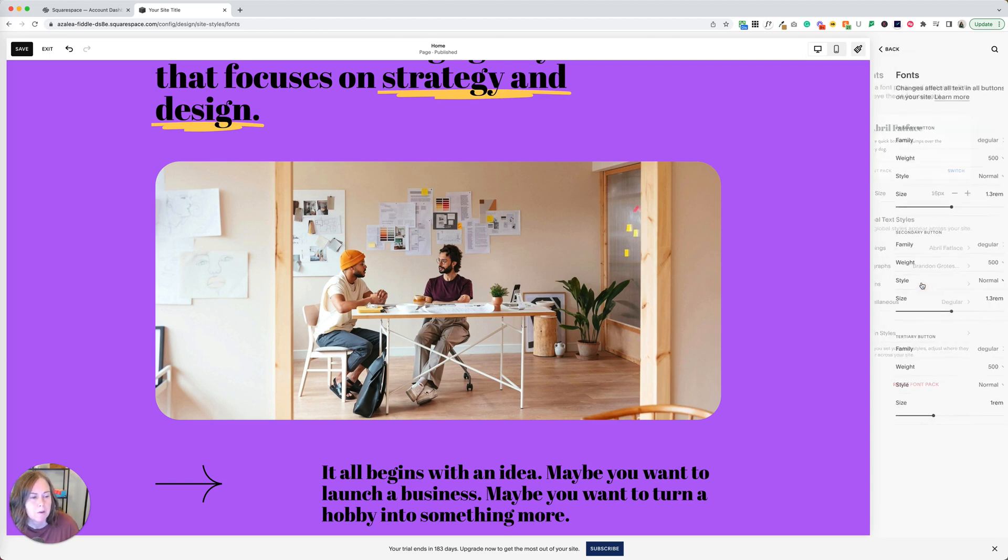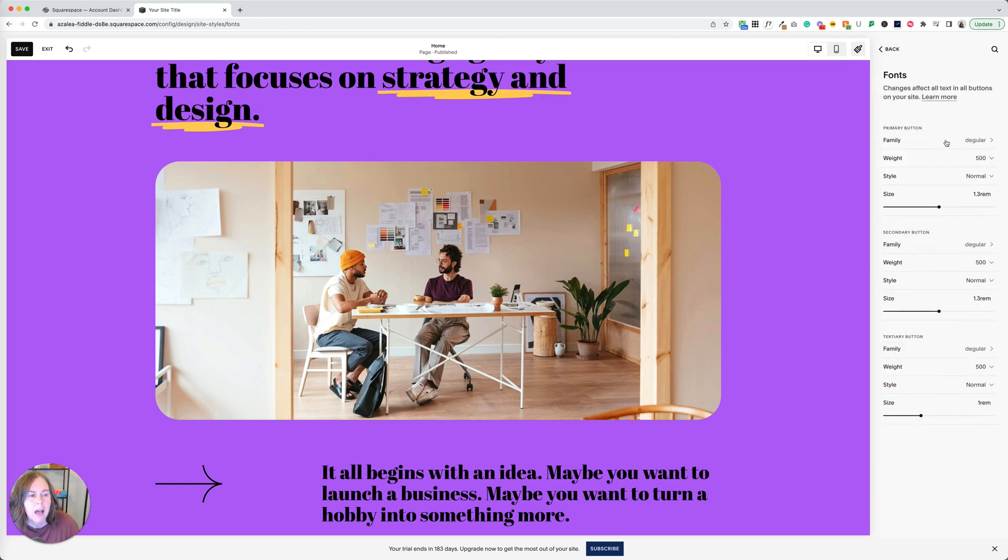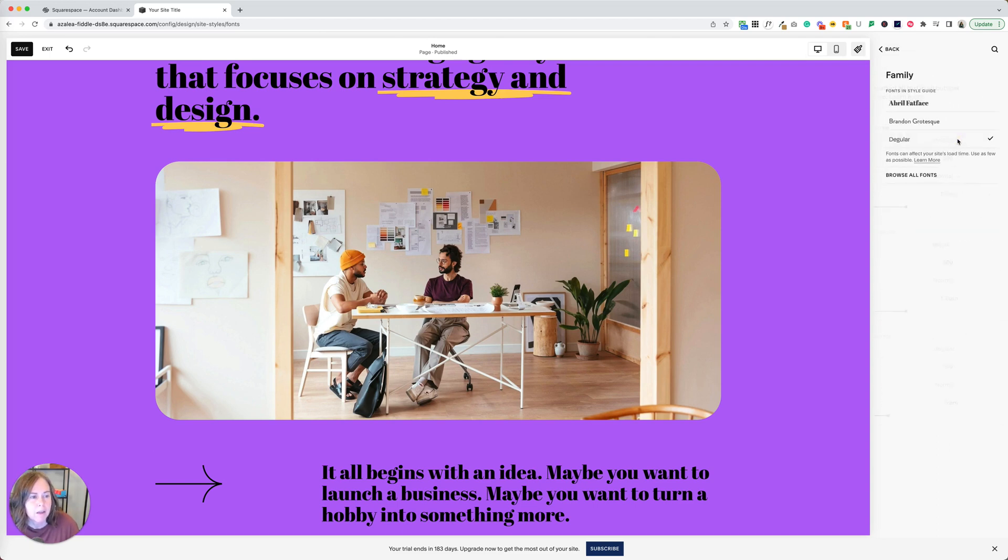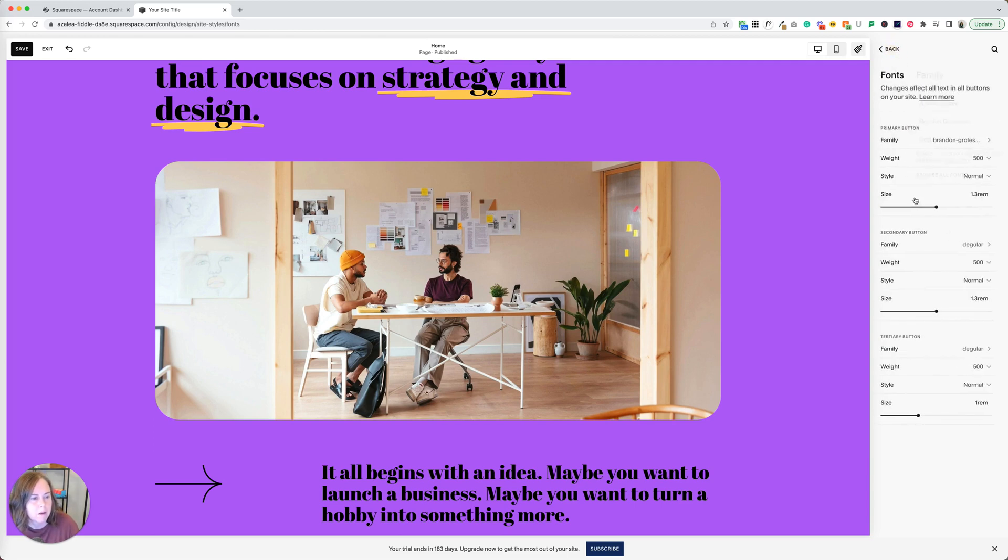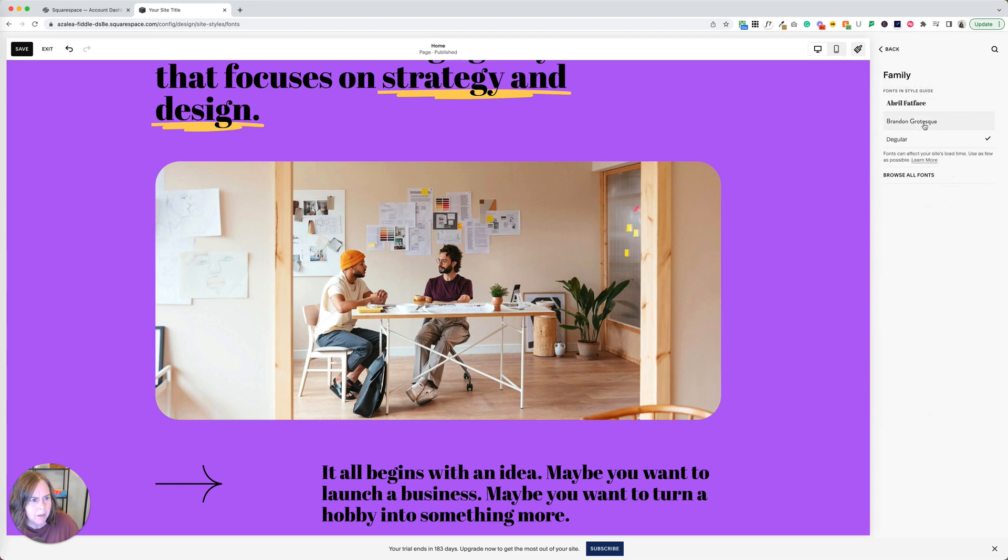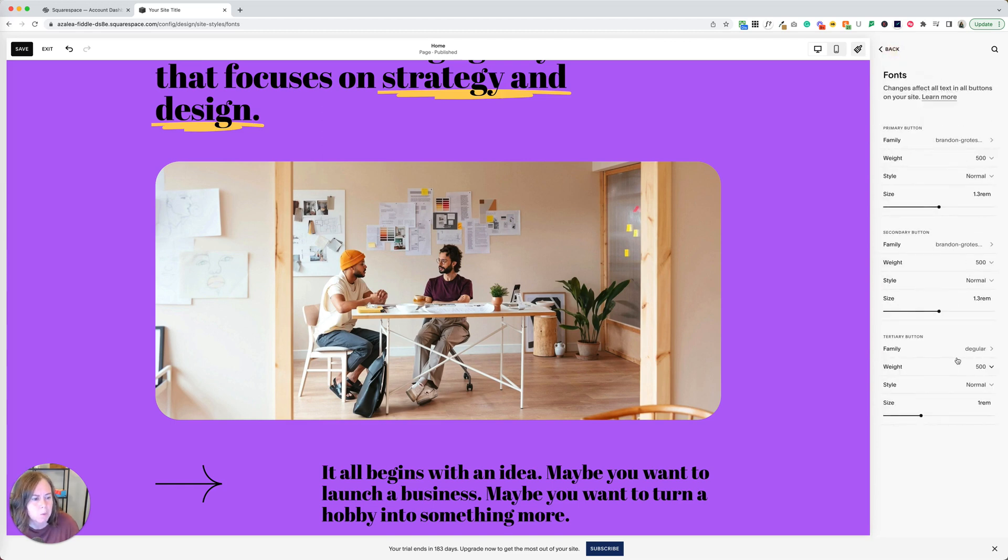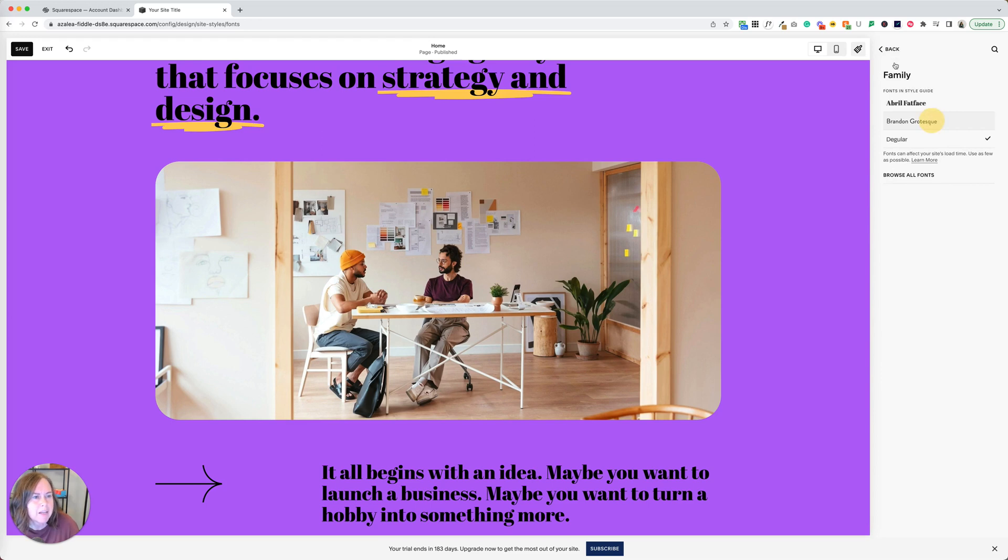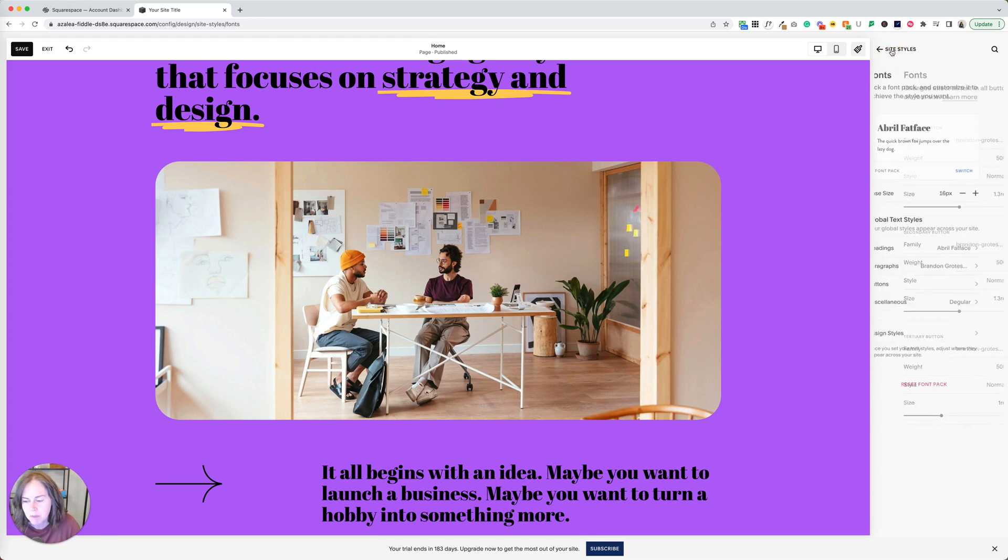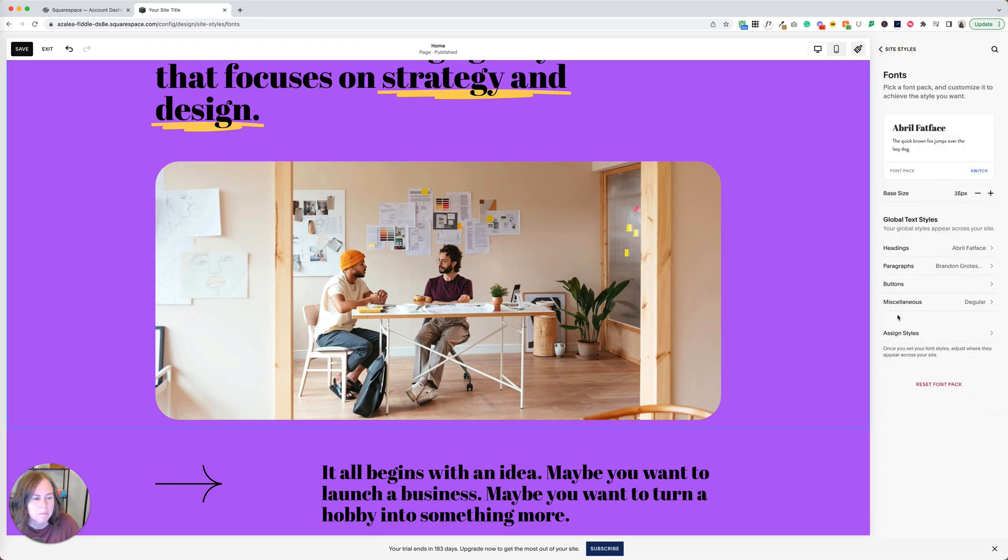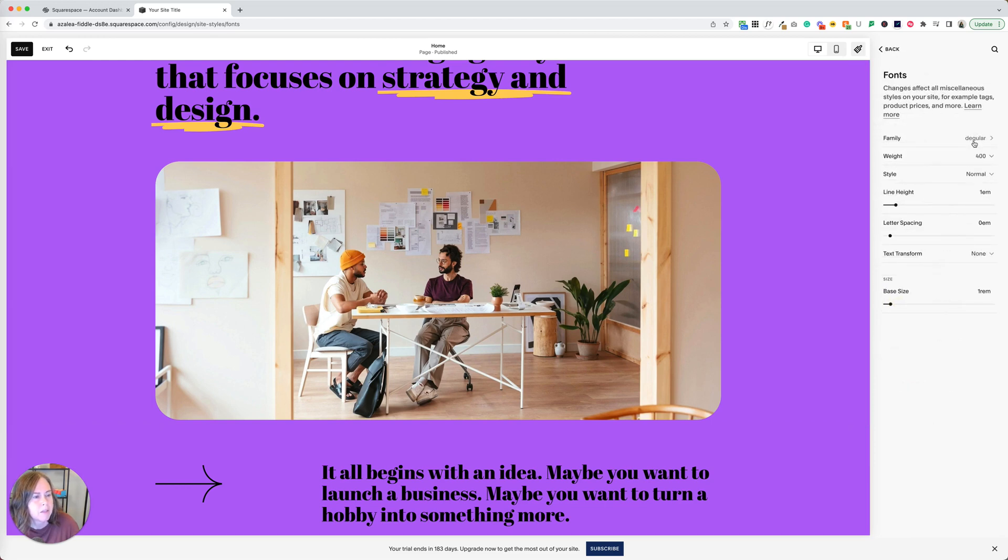For buttons, I could choose either the Abril or Brandon Grotesque. Either one. I'm going to stick with Brandon Grotesque for everything else just because it's a nice consistency and my headings will really stand out. Sometimes I like to make the buttons match the heading font. You can totally do that. There's nothing wrong with that. And miscellaneous, we're going to make that Brandon as well.